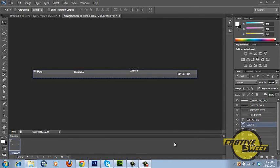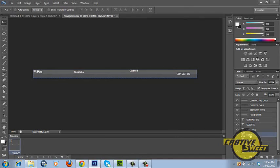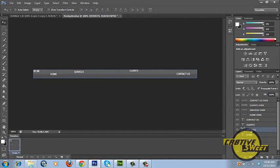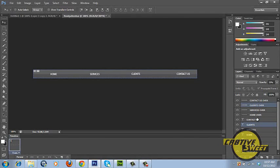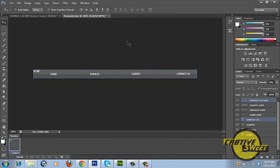What we can do now is we can go ahead and center align the text, so it can be spaced evenly within the navigation bar. One way we can do this is by clicking on the home text layer, holding down the control key, then clicking on home over, then center aligning that text. We'll do the same with services, clients, and contact us - press and hold down the control key, click on the corresponding over layer, and center align the text to match the size of our buttons.